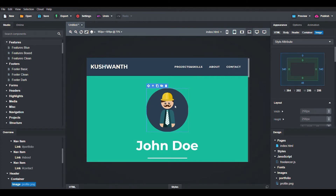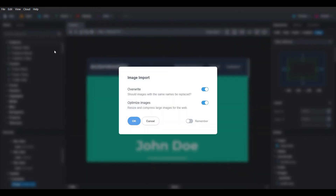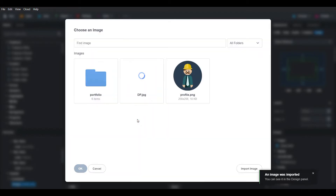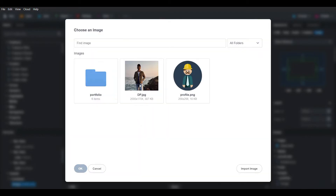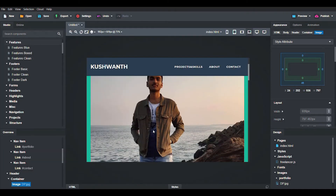To change the display picture, just click on it, then click on import image and import your display picture. Select the image and click OK. You can see the image but it is very big in size.